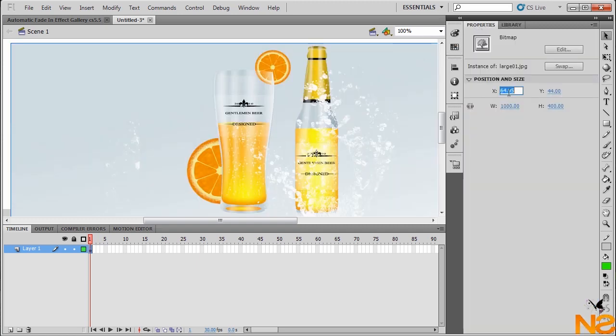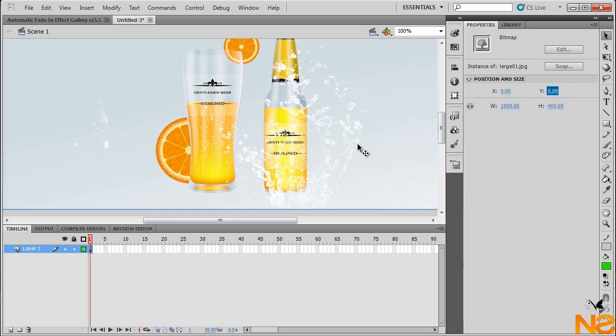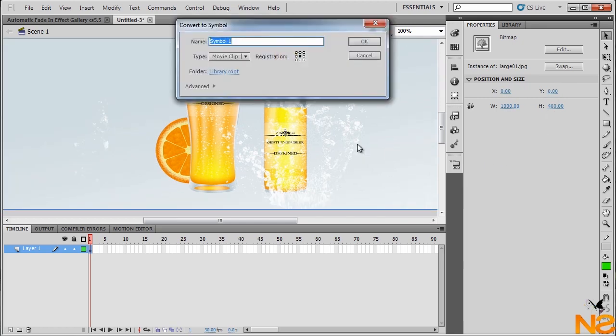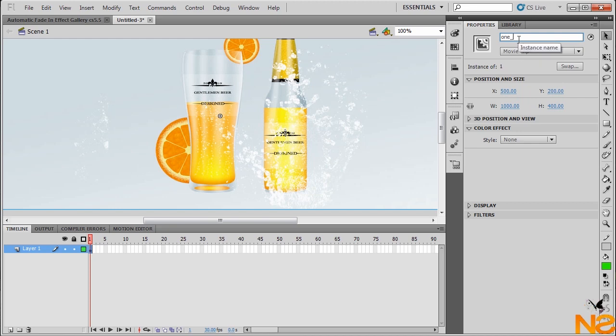Let me just drag the first to the stage. Go Properties, X position to 0, Y position to 0. We want to convert this to movie clip, so just hit F8 to convert to movie clip. We want to give it 1 and give instance name 1_MC.